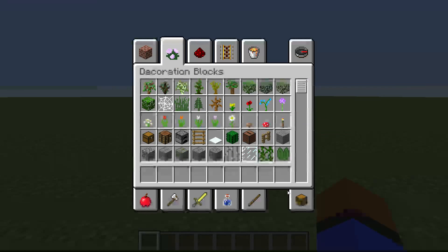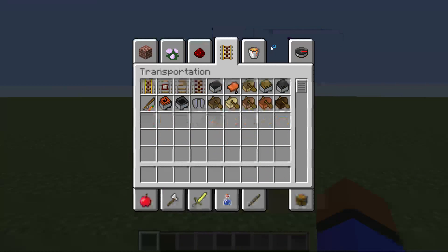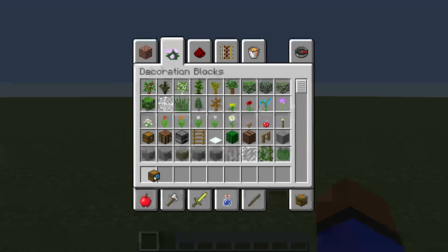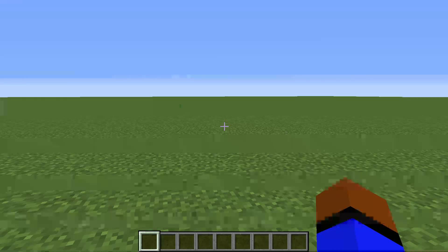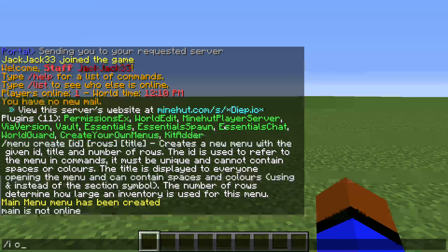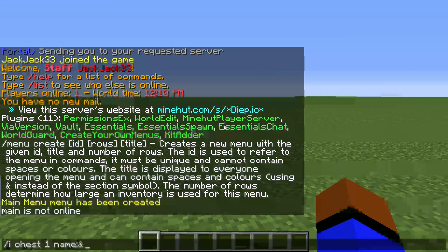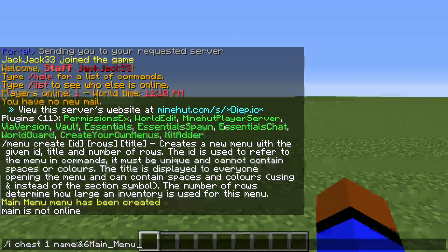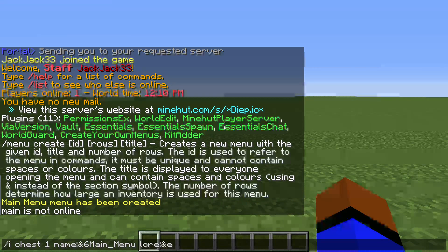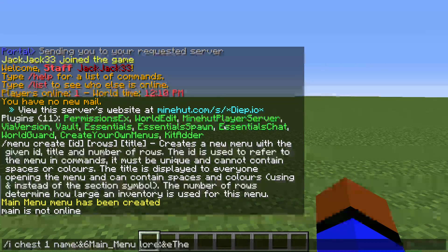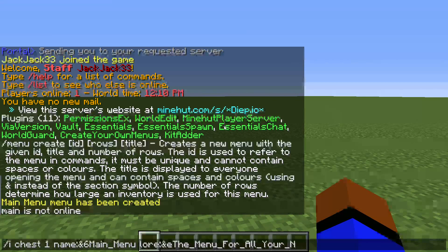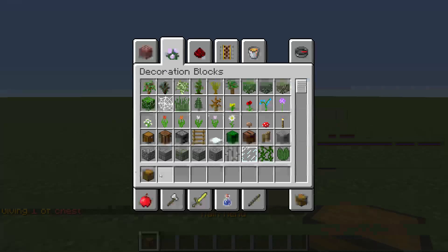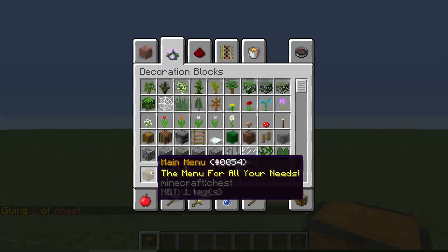So the next step you'll want to probably do is create the item you're going to want to use for your menu. I usually use a chest, so I do: `i chest 1 name &6 main_menu lore &e`. And this is basically what you can describe your menu as, so I usually do 'the menu for all your needs.' As you can see right here, I get this little main menu thing with a description at the bottom.